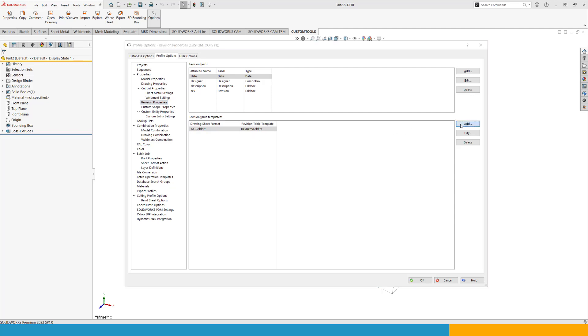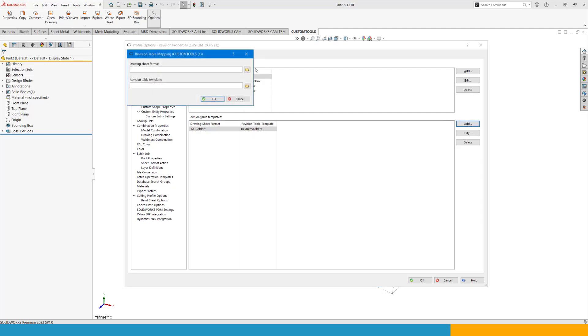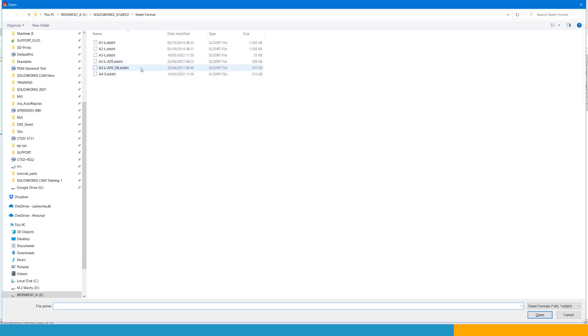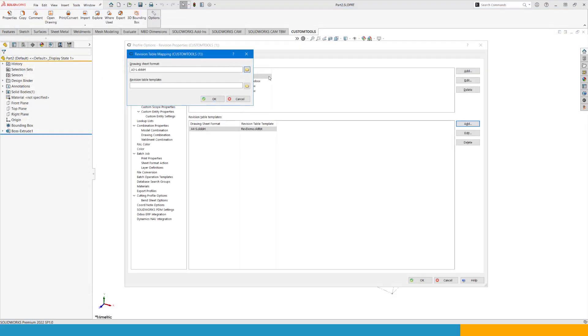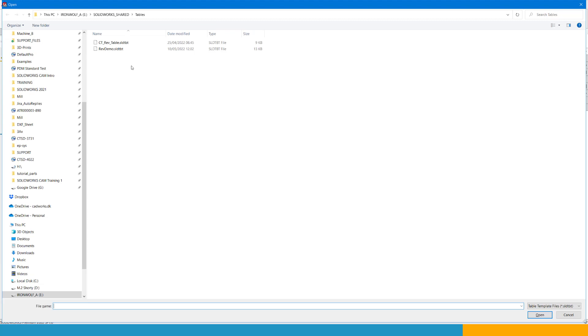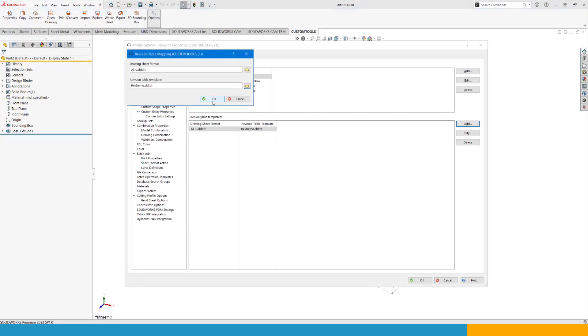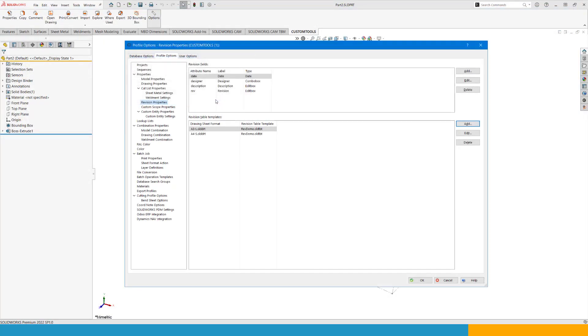I can then obviously add one more. This time the A3, I think I used. Same date. And for mapping, I want to use the same revision template. And OK. If you see any error when you press OK, make sure that you go through the SolidWorks system options and make sure that your file locations are pointing to the same shared location for document templates, general tables, revision tables and for sheet formats.